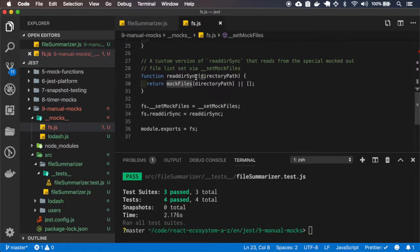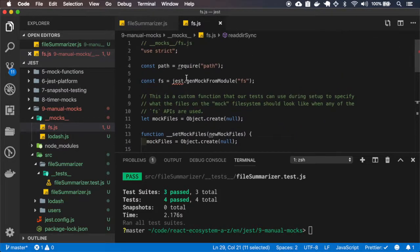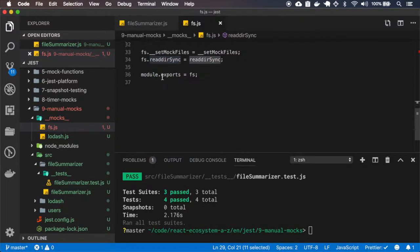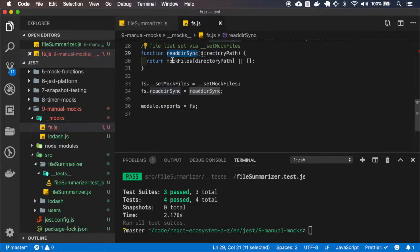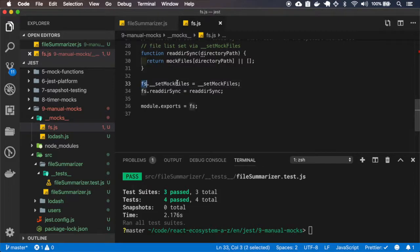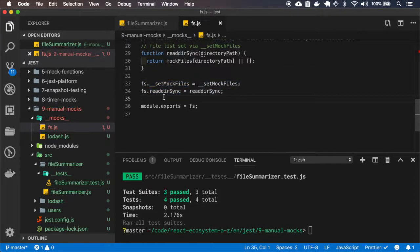So here, when it calls the readSync, which exists on the file system, on the real file system module, it will just return those mock files.